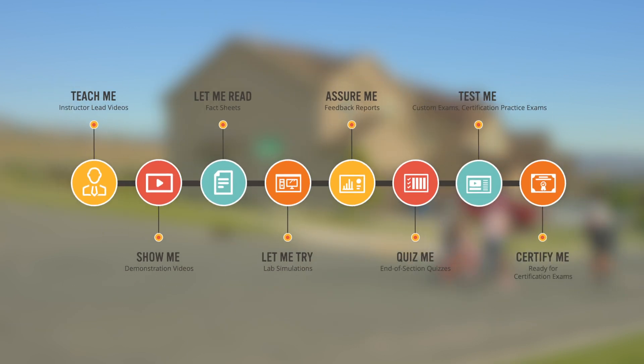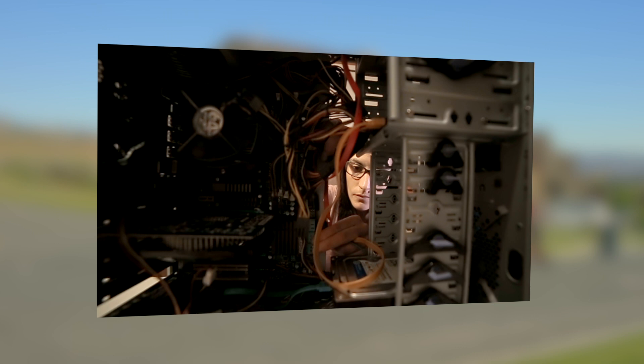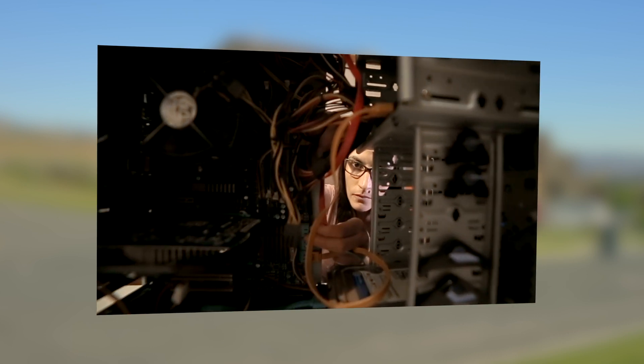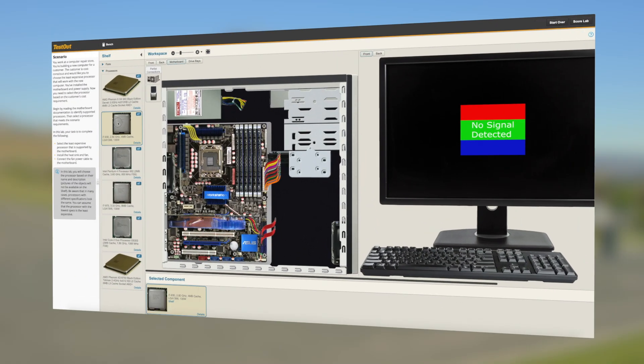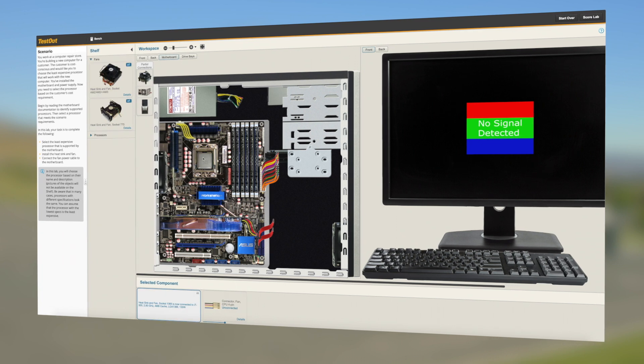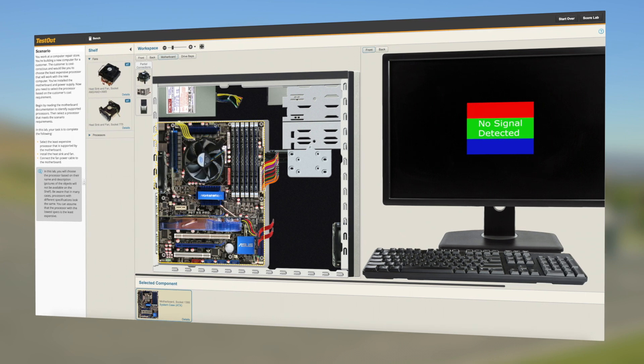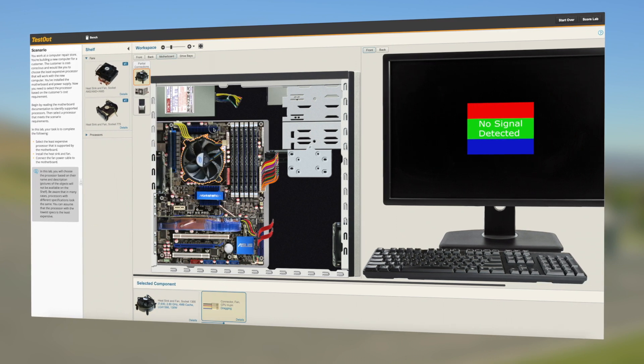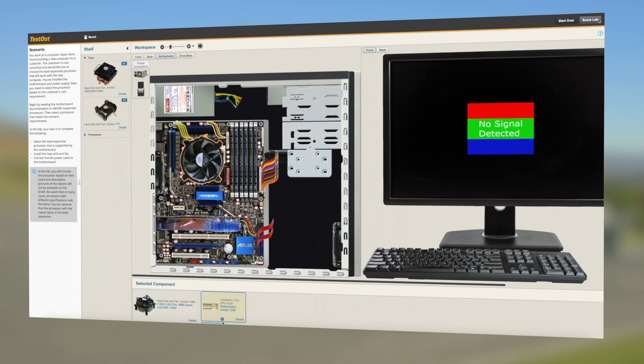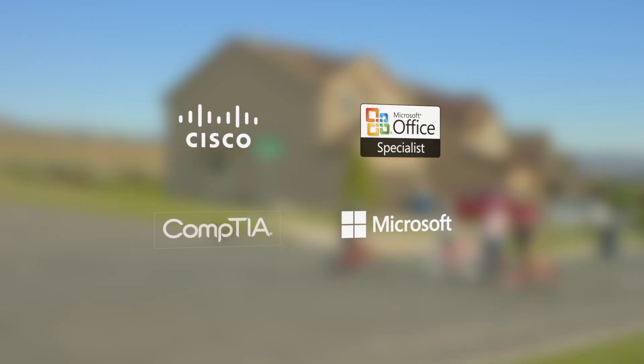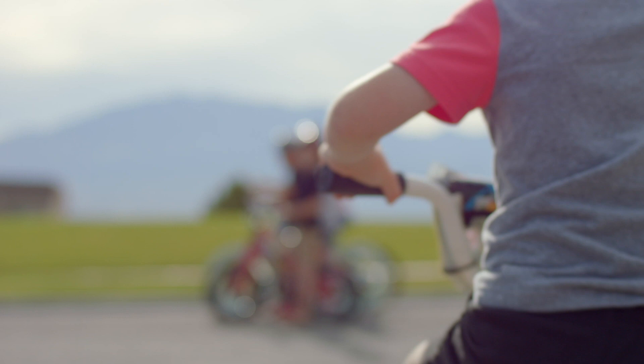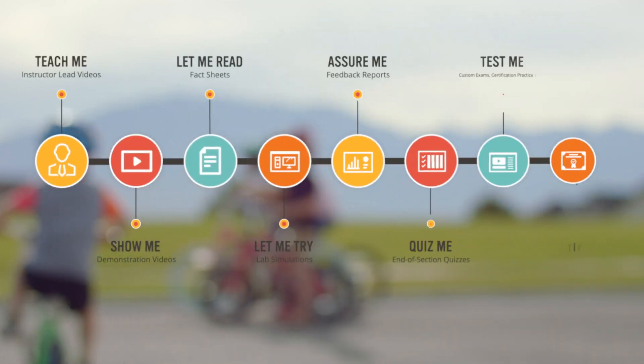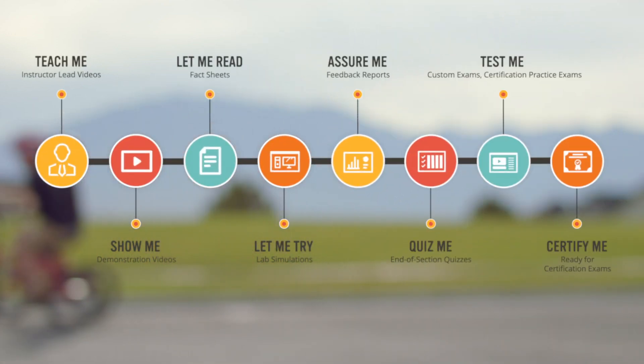The last component of the TestOut experience is Certify Me. More than just a final grade, certification shows that students have achieved a high level of competency that employers require when hiring. Each course prepares students for multiple certification exams, the coinciding 100% performance-based TestOut Pro Certification and other in-demand industry exams. Just like a child mastering bike riding, think of what your students can accomplish using this natural and proven learning method.